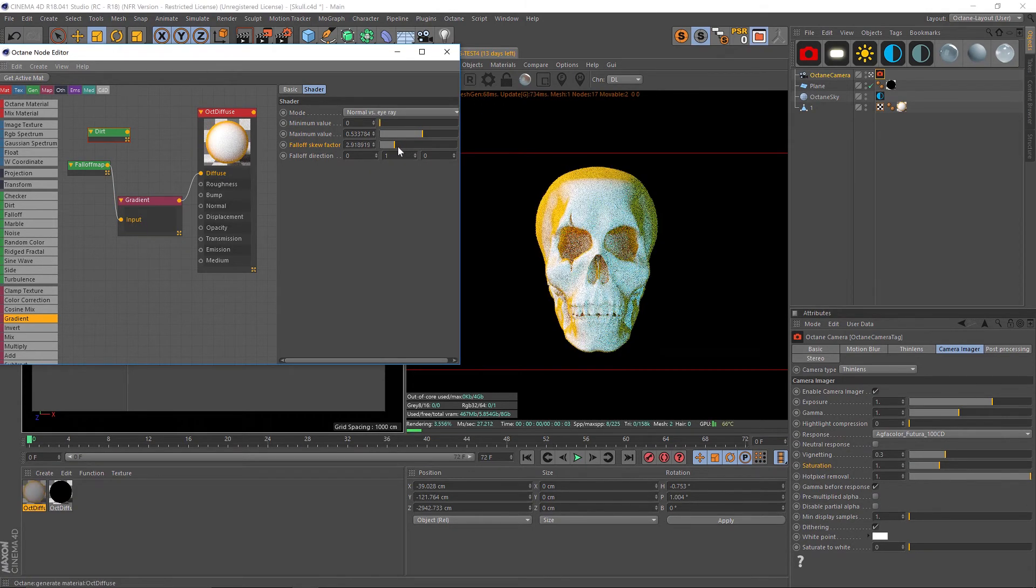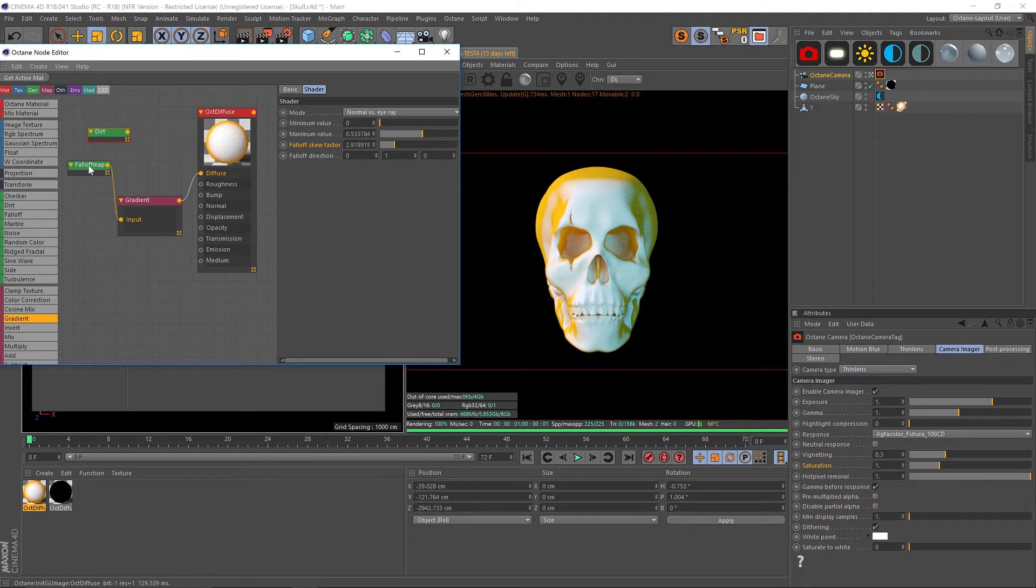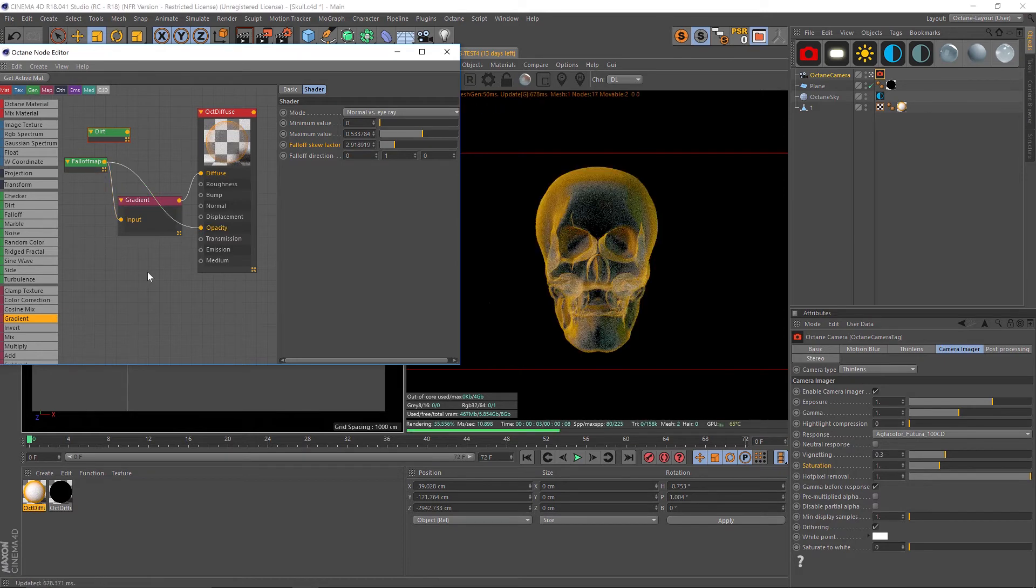Something like that. Now we have our color but we also need our opacity so that we can see through it. We're actually just going to take this same fall off map and we're going to pipe that also into our opacity.